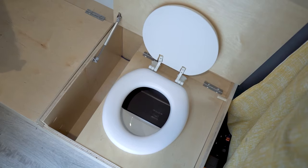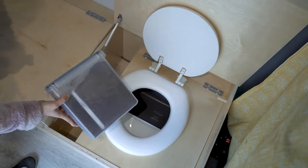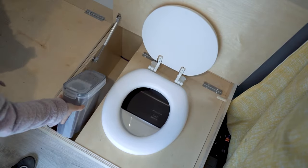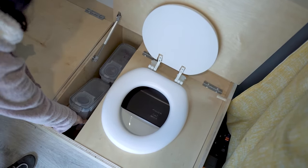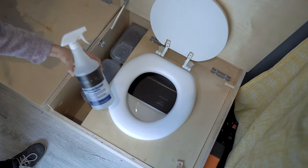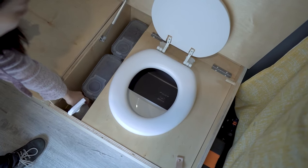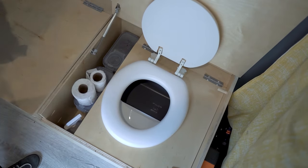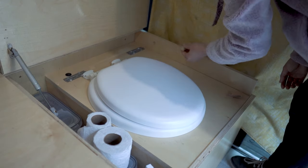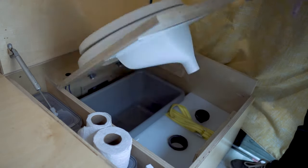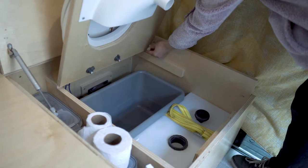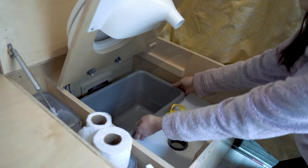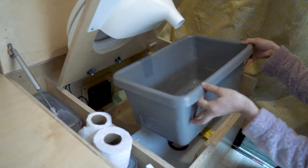With the toilet secured in the van we used cereal containers to hold the peat moss for composting and a bottle of vinegar and water solution to use as disinfectant. They fit neatly into the side compartment with some toilet paper. Before using the toilet we lined the number two bucket with a biodegradable trash bag and prepped it with a sprinkle of peat moss.